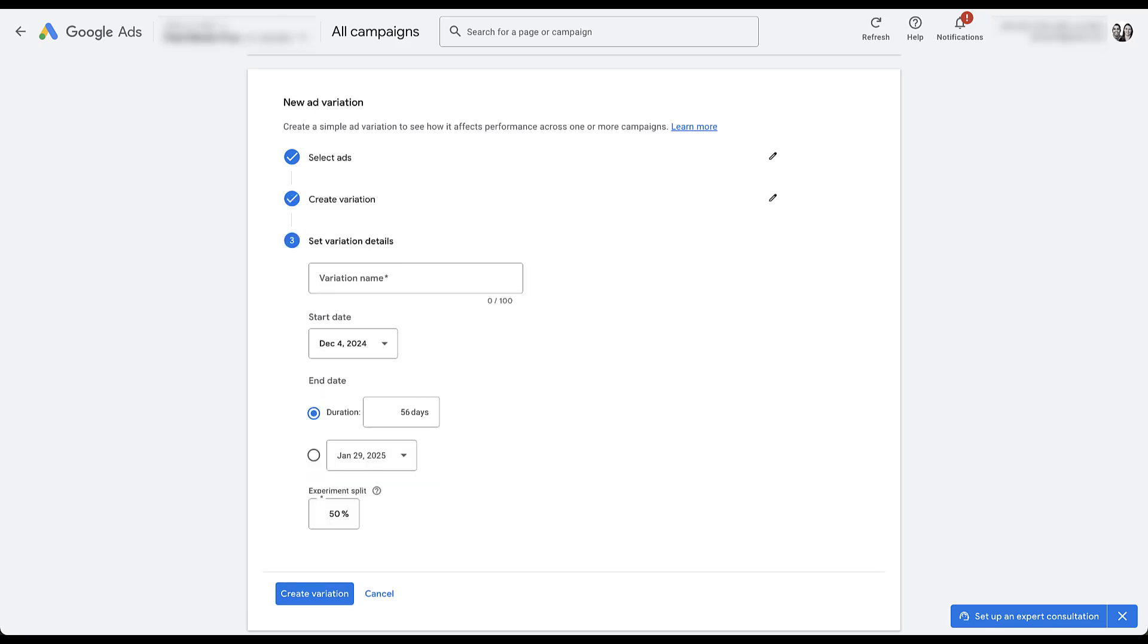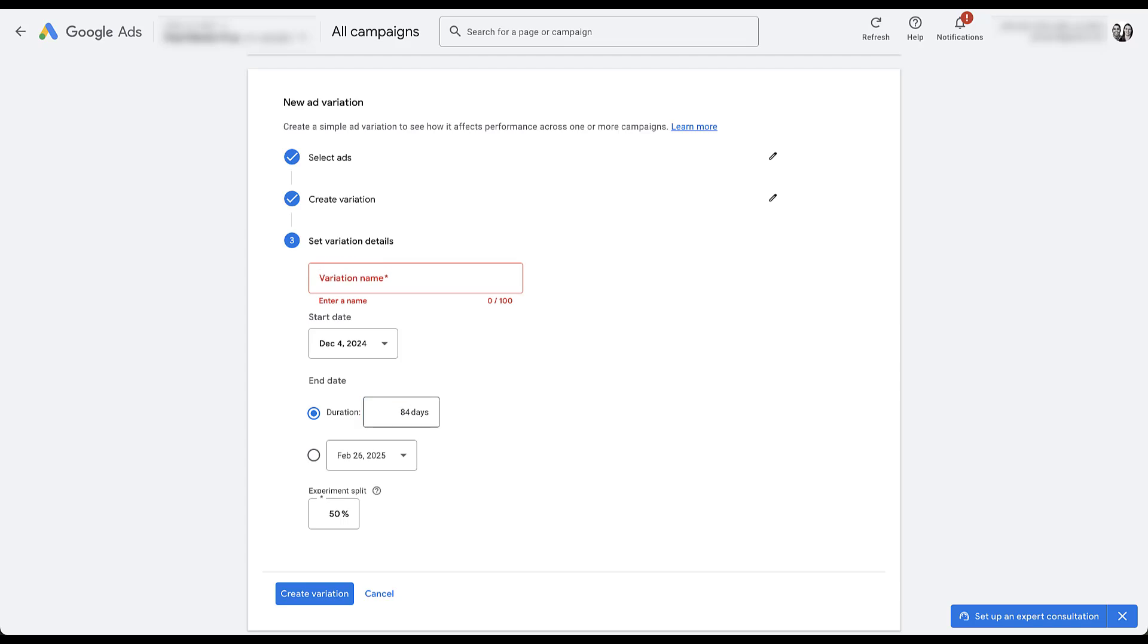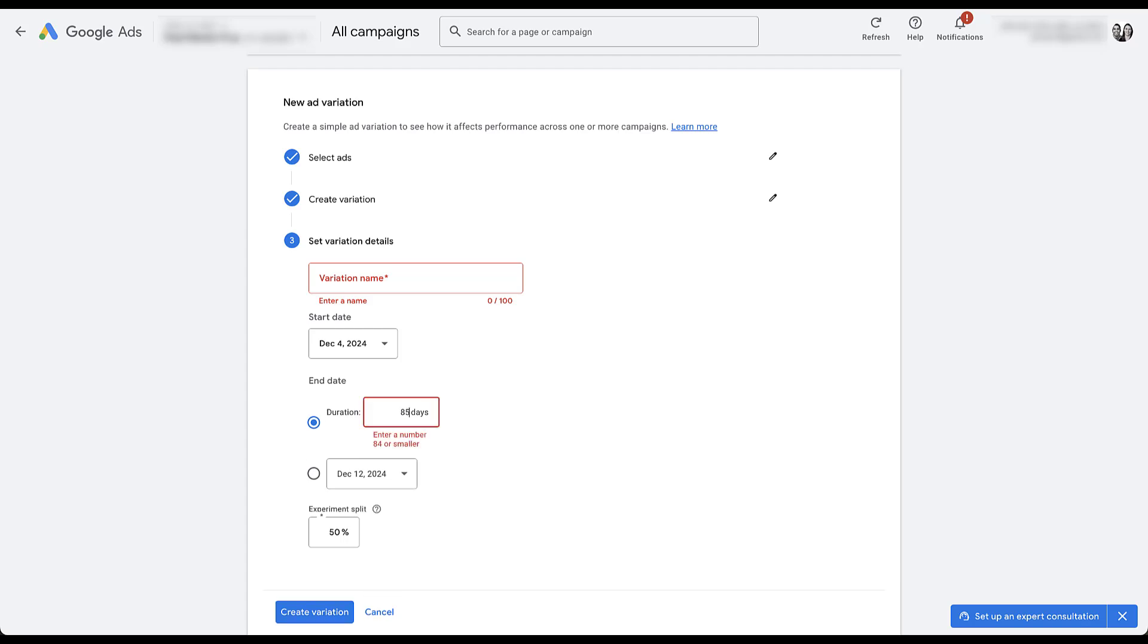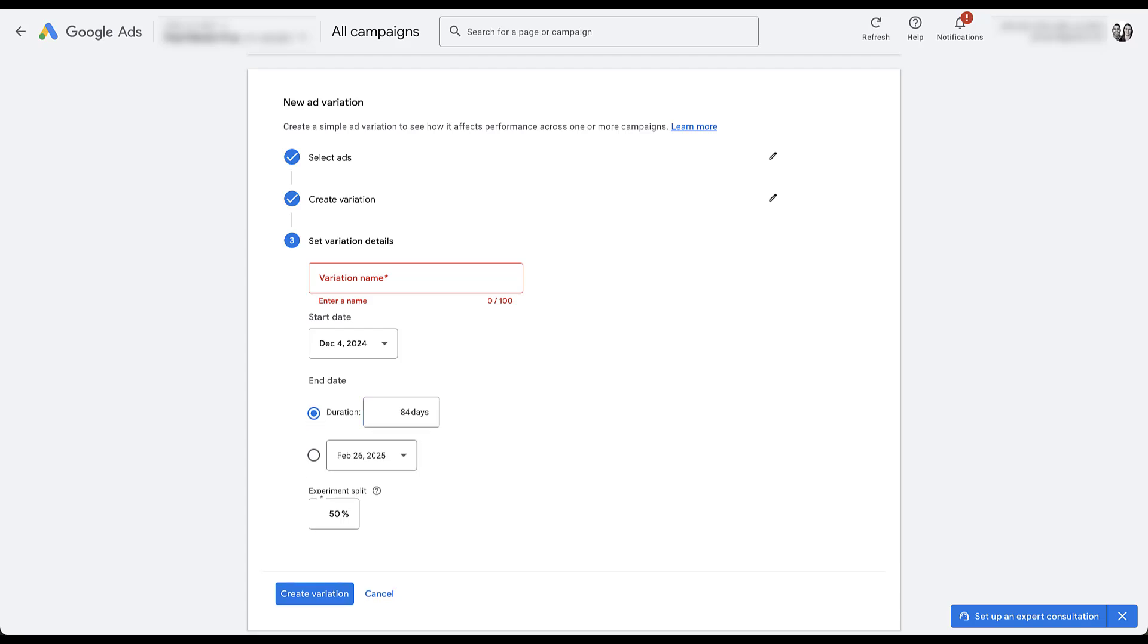And here you would set up your campaign variant name. You would give it a start date and then you can run the duration of the test, which again can be a maximum of 84 days. If you were to select 85, it gets mad at you. So only 84 days. And then you can give your campaign the regular experiment split. So with a 50% split, that means 50% of your messaging would be going toward the free shipping message or the control variant, and 50% would be going toward the fast shipping or the experiment version of the campaign. Once you clicked create variation, your test would start running on the next day.